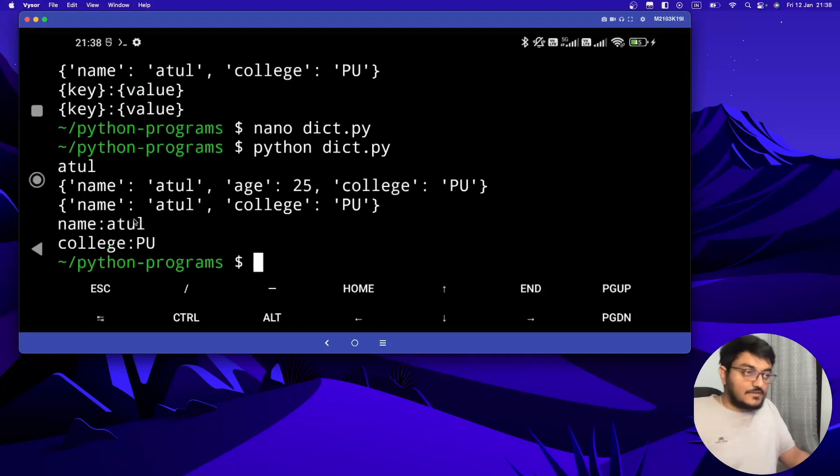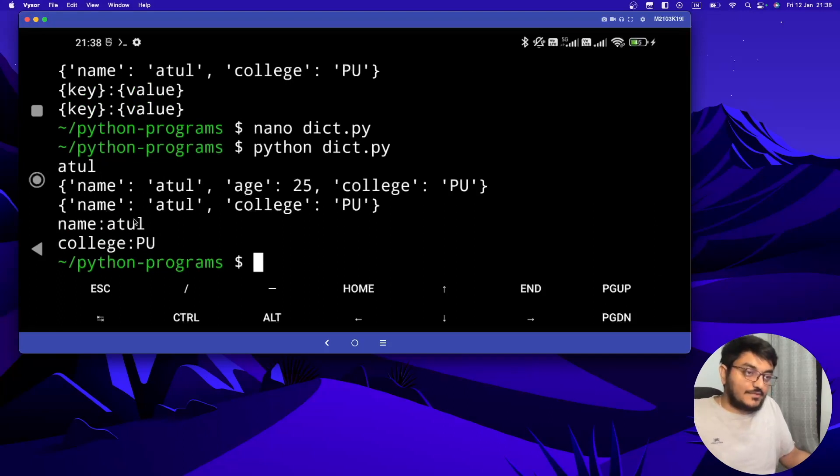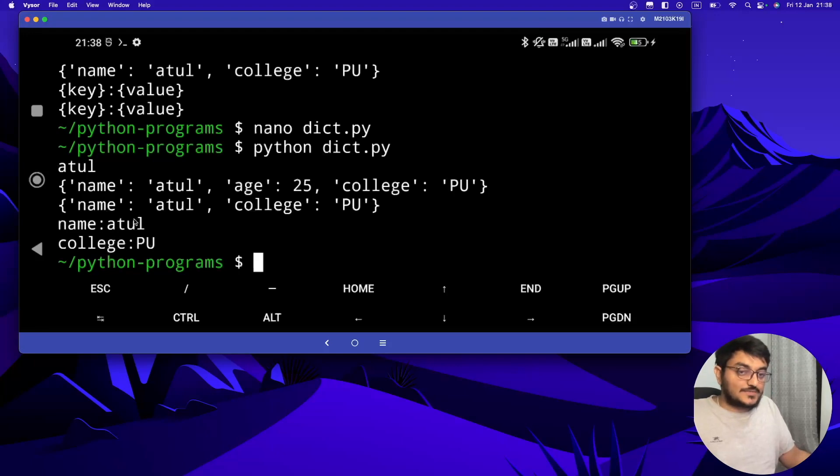So that's all for this video on dictionaries in Python. I hope you like this. If you like it you can hit that like button, and for future videos like this you can subscribe to this channel. Thank you, bye.